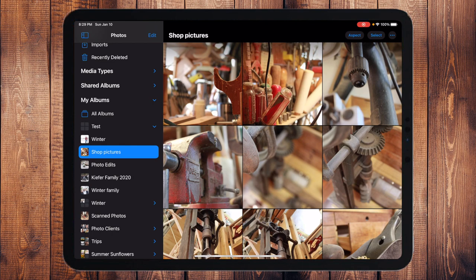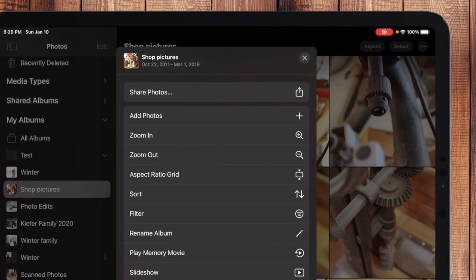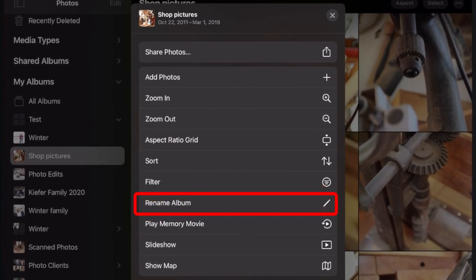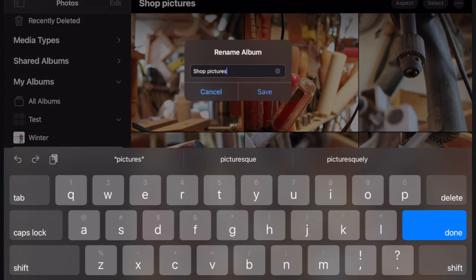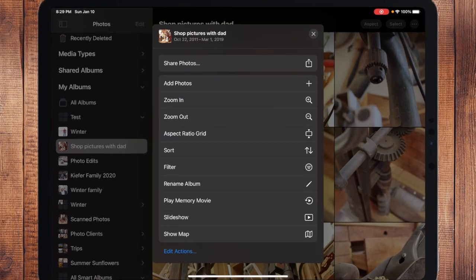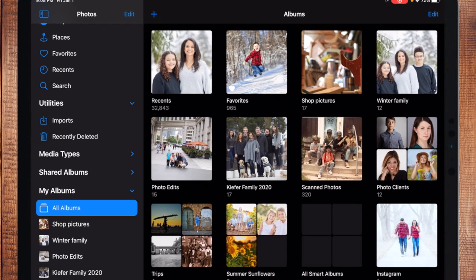One other thing with albums: if I want to rename or sort them after they're created, I can touch the three dots in the top right while the album is selected on the left-hand side. Towards the bottom I have "Rename Album," so I could rename it "Shop Pictures with Dad" and touch Save. Those three dots also give me other options like filtering photos or playing a memory movie slideshow.